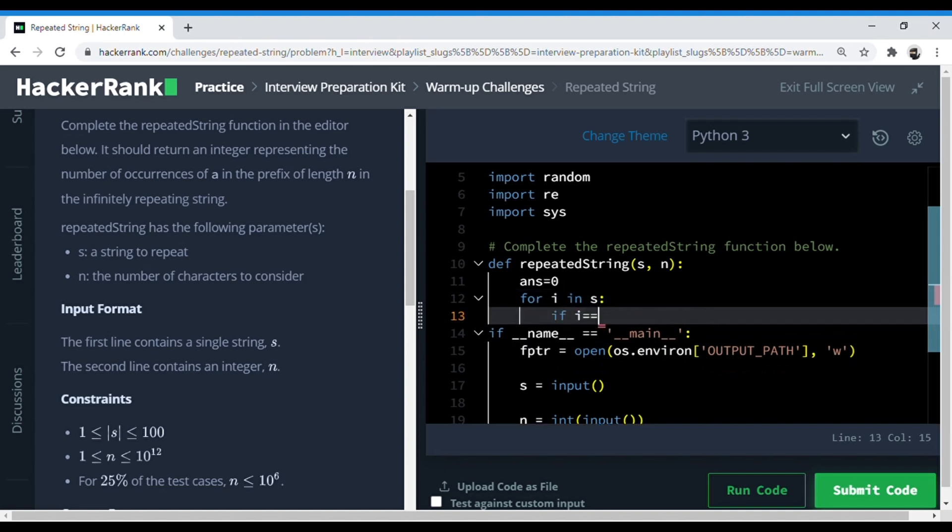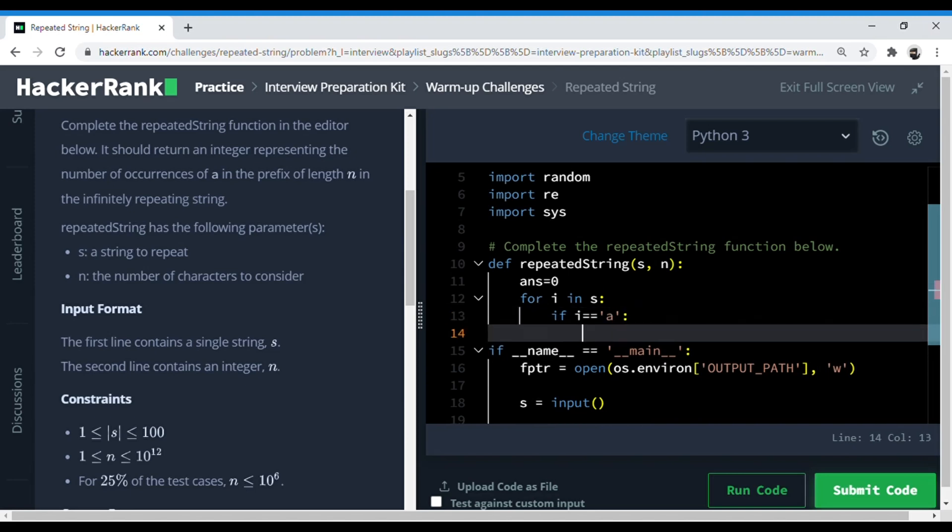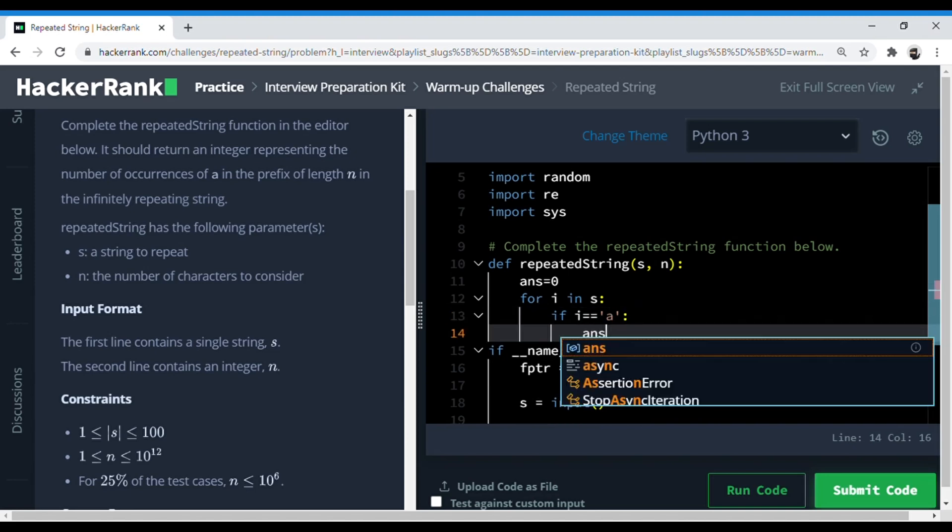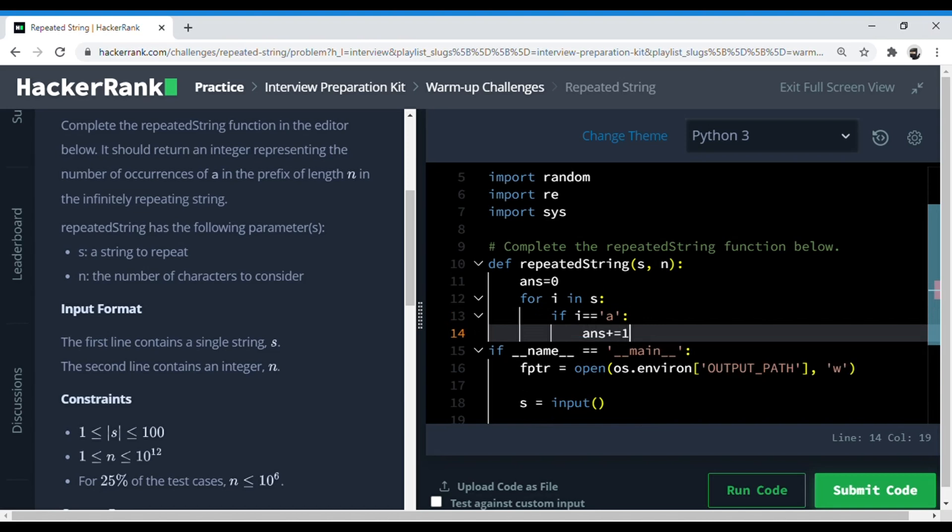If i is 'a' - since they've said all letters are only lowercase, this makes it easier - if i is 'a', answer is plus one. So we found all the number of a's that are there in the string, right?